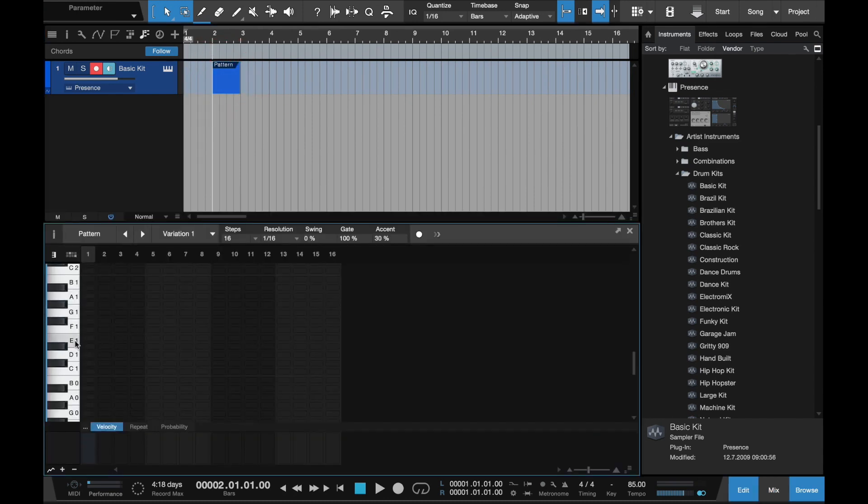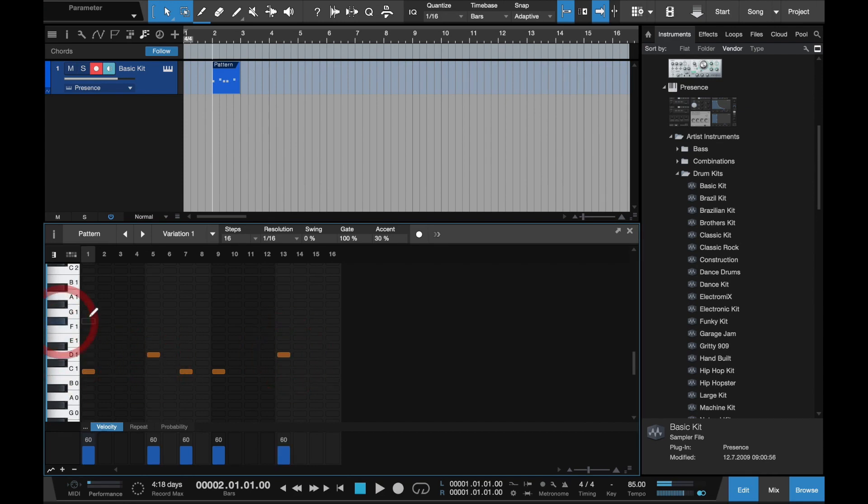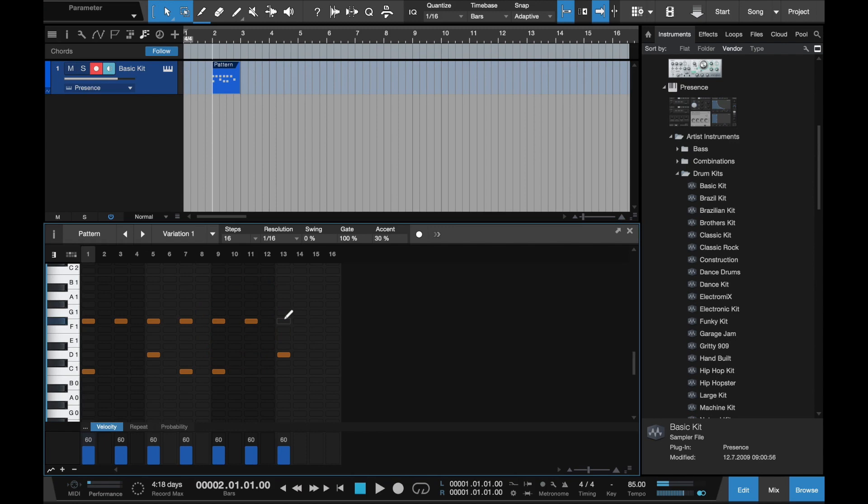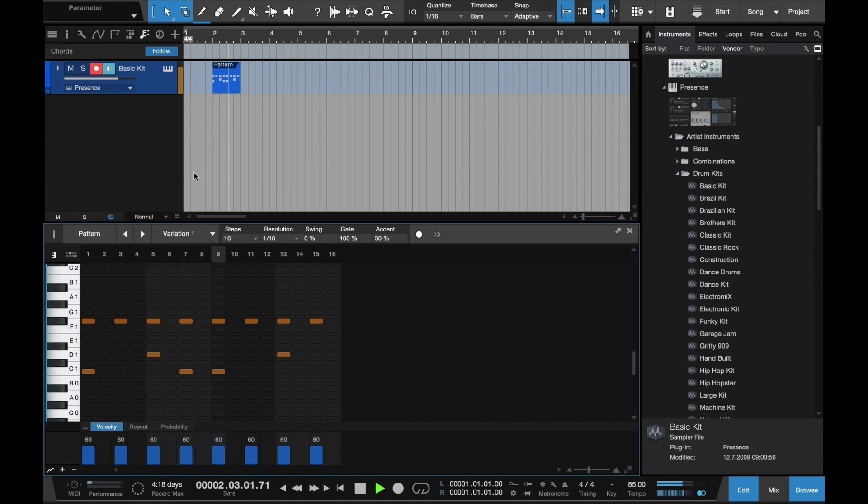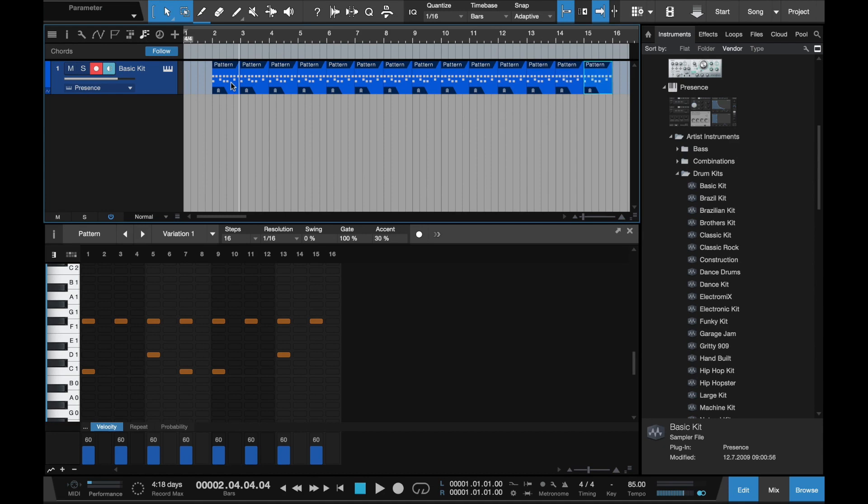This is the backing track for the song Empty Rooms by Gary Moore, which is one of my favorite guitar solos. I'm just going to put in some kick drum, some snares and hi-hats. It doesn't have to be really good, it just has to help you play the song. And I'll just duplicate it several bars.